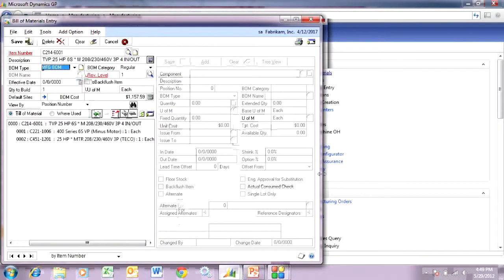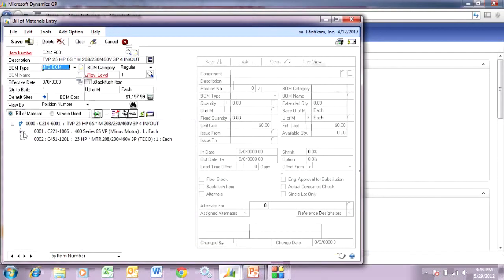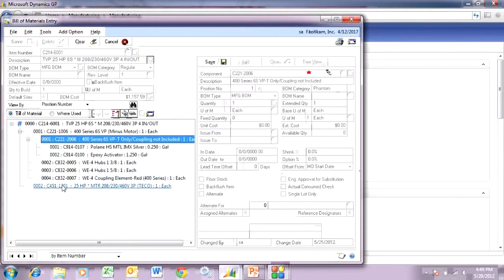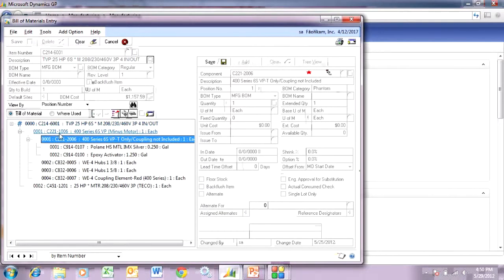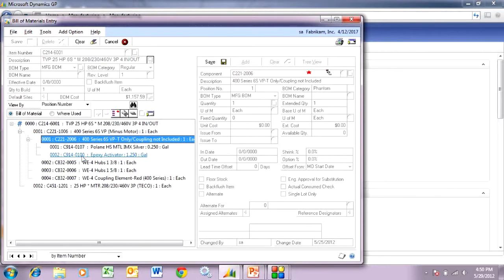This is my finished good bill of materials, and it has a couple of sub-assemblies. You can see those here. It's also controlled by serial numbers — you can see that by this logo here — which means that the finished good item needs to have a serial number when it's manufactured. Also, this is a sub-assembly here. This is a regular sub-assembly, which means I have to manufacture it and put it into inventory.